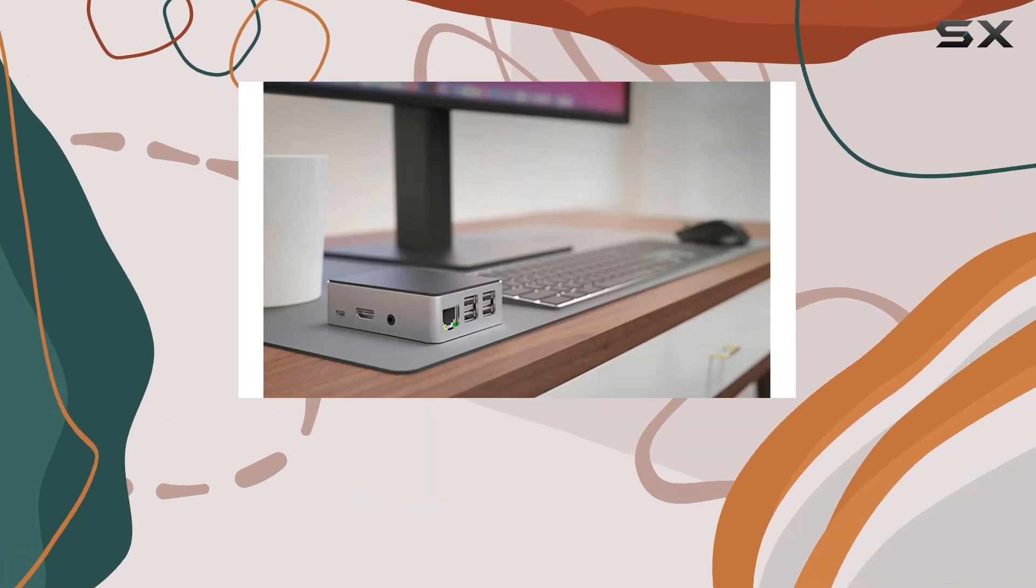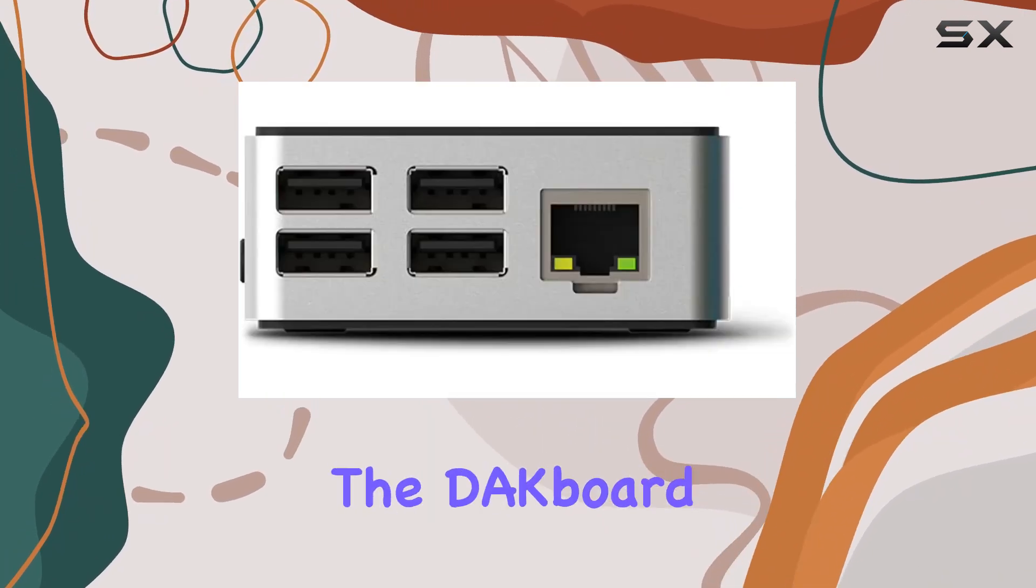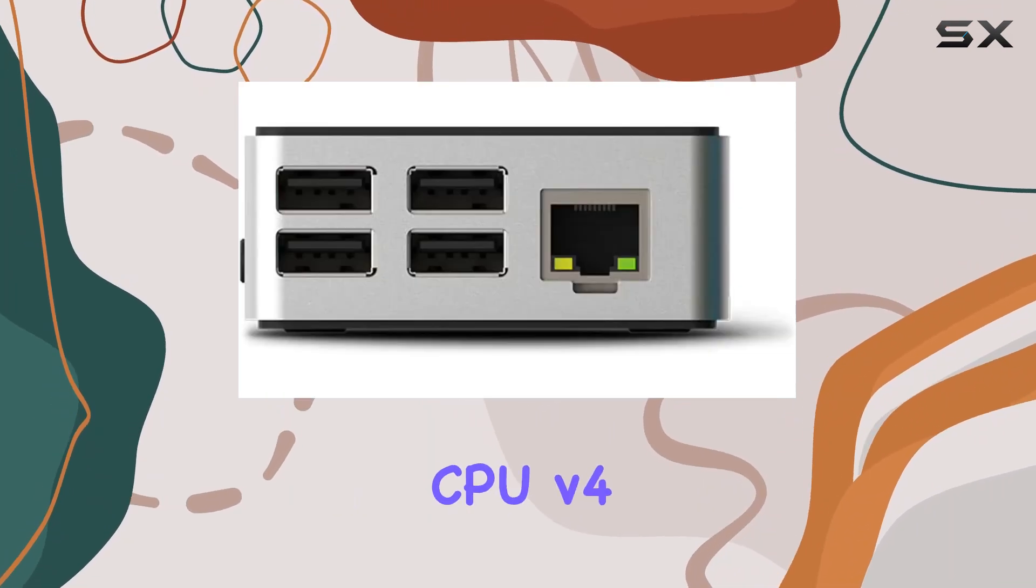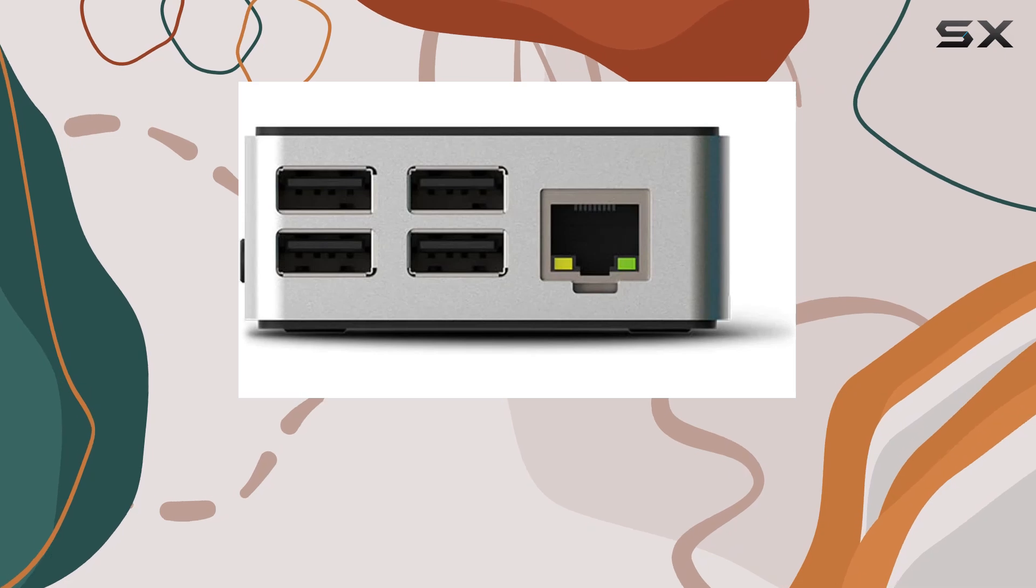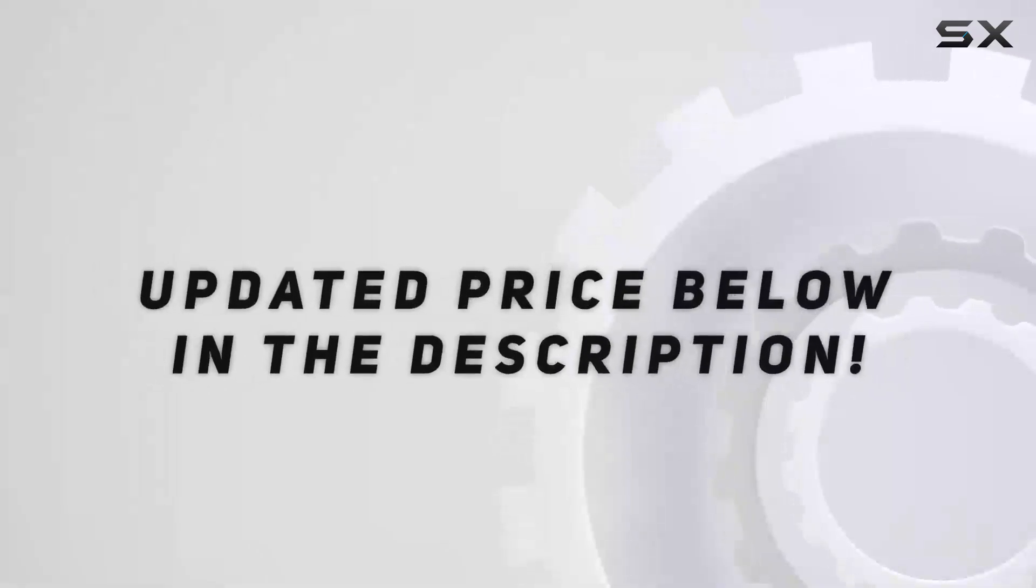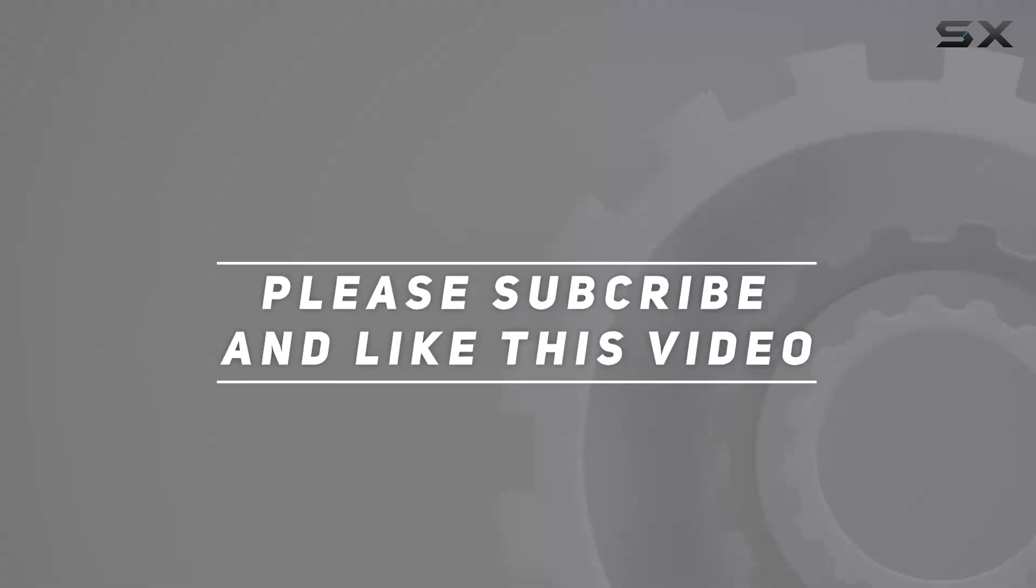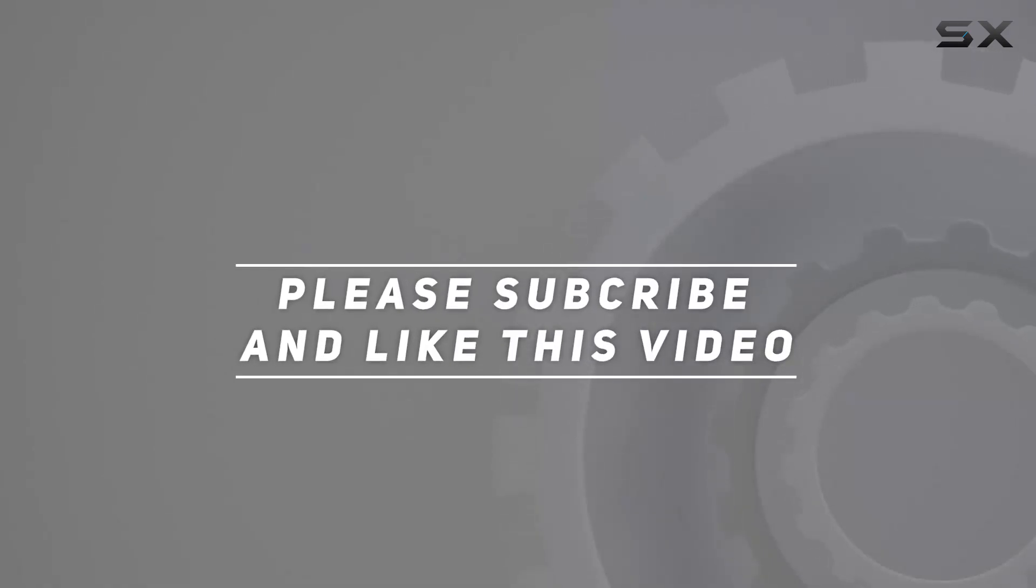Check out the video description for updated pricing, and thank you for watching this video.